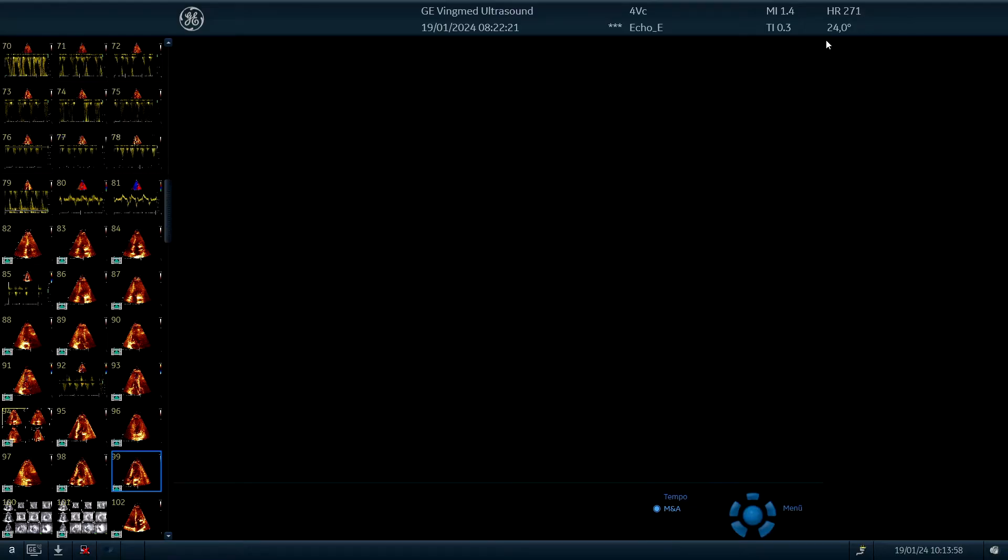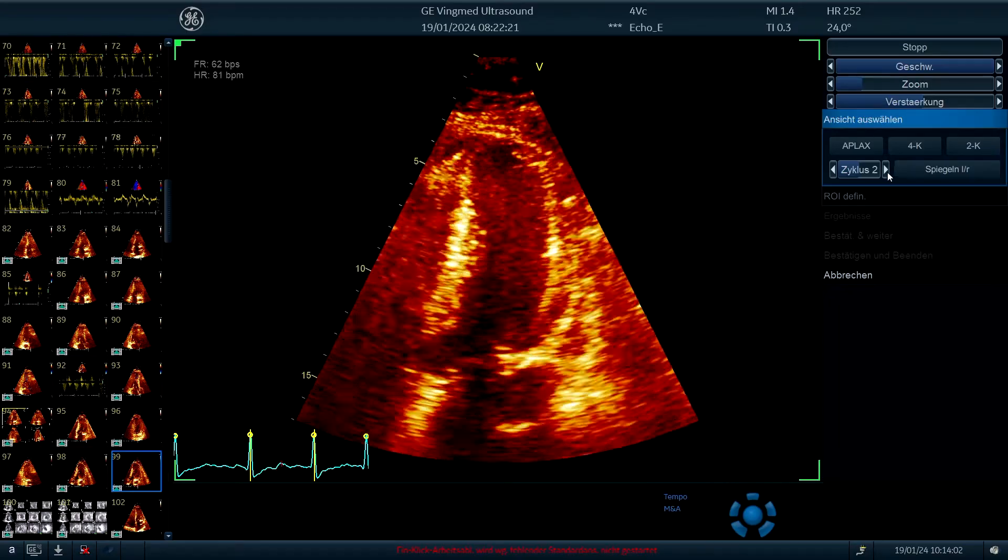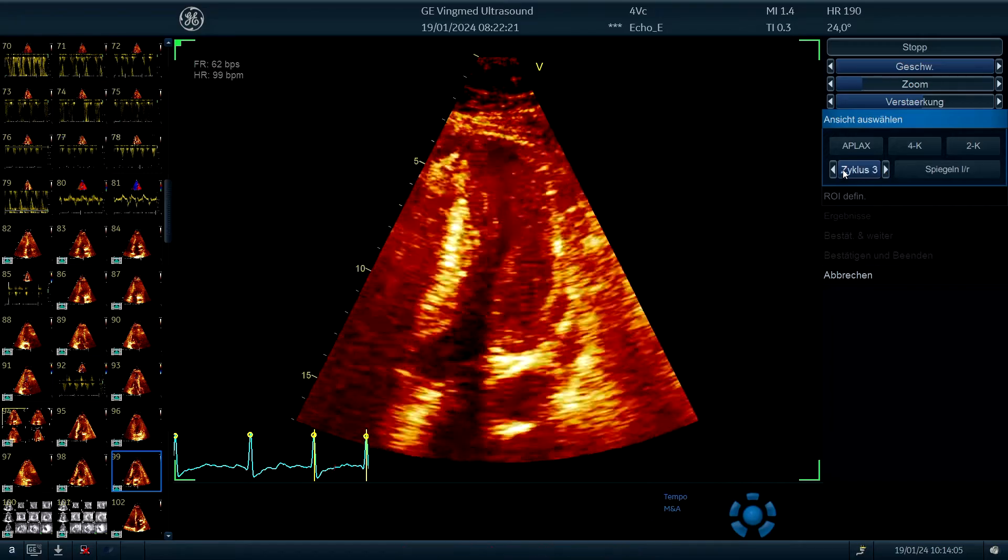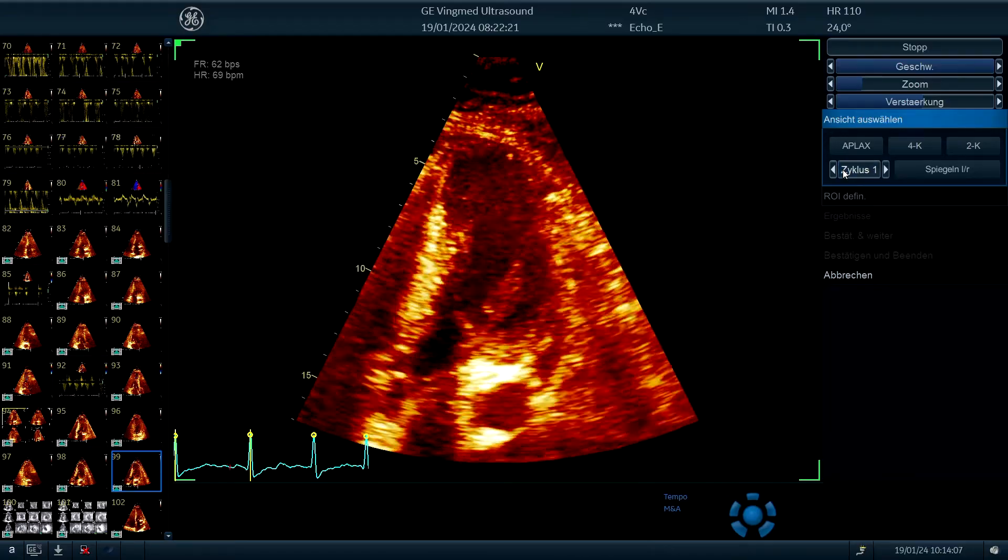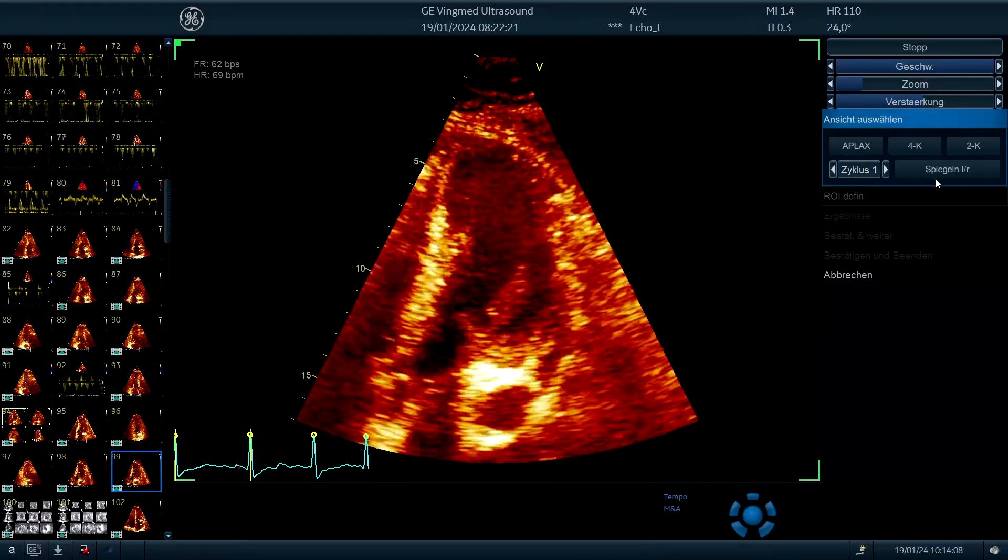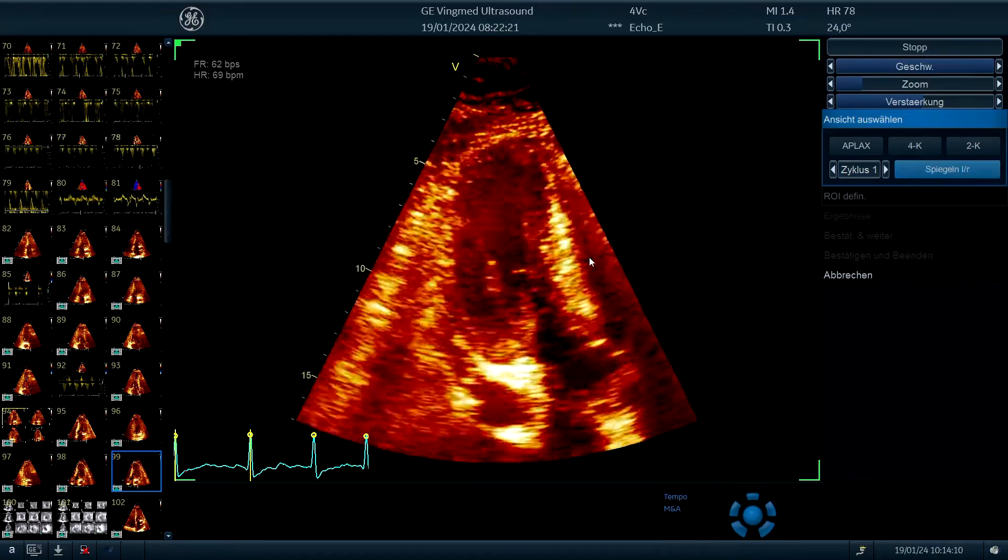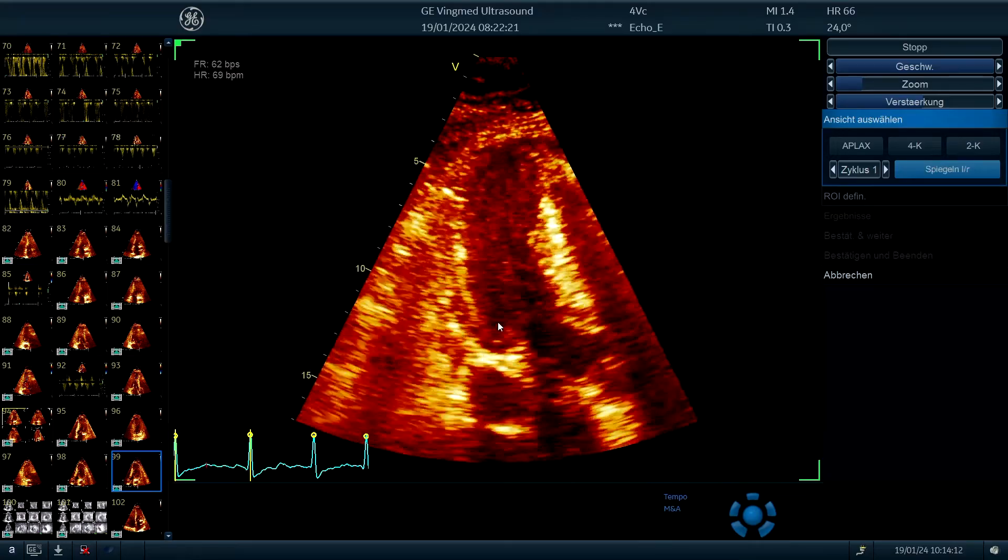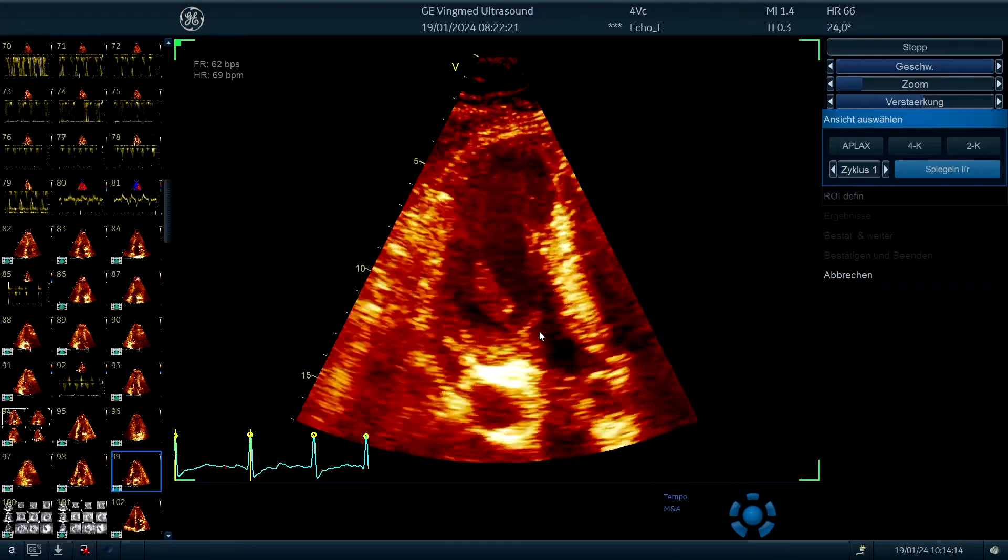We have here our signal and we take the first one and we do a mirror image and now we have the same walls as we have in the apical long axis view.